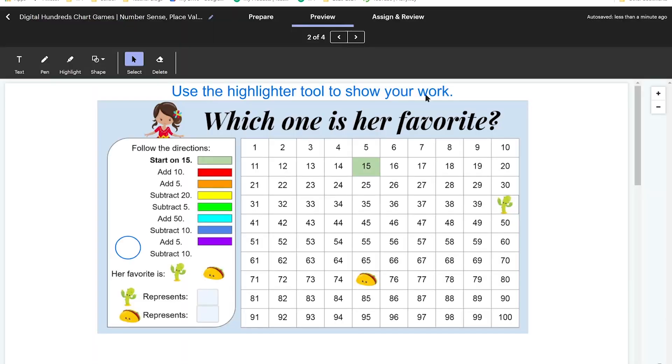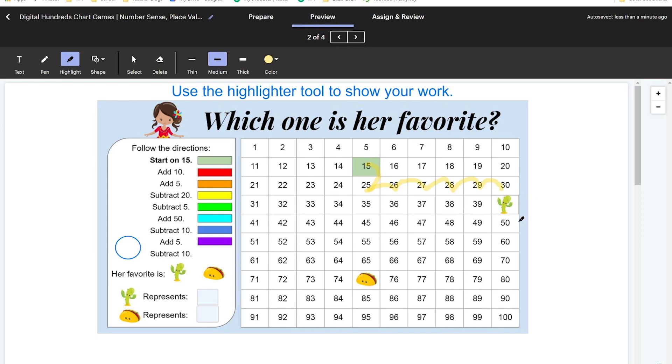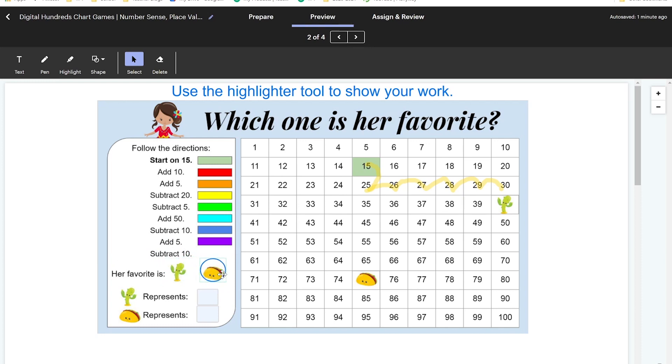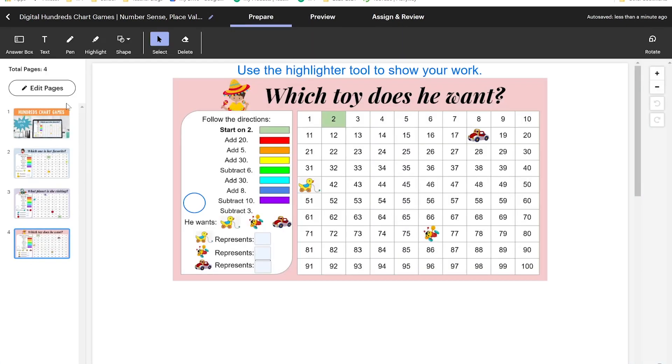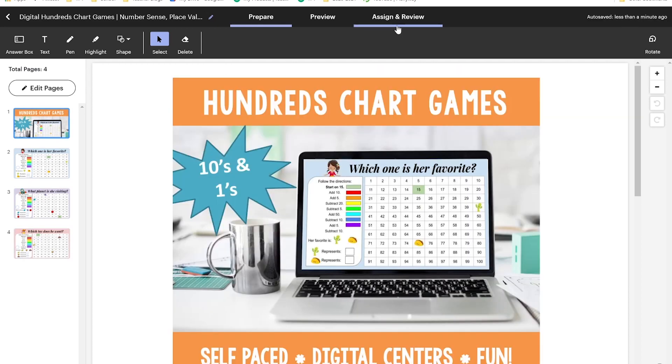I've already digitized these pages by adding the directions and including text boxes and movable pieces. This is what a student would see. Use the highlighter tool to show your work. So they're going to click on the highlighter and start on 15, add 10, they can go down to 10, add 5, and so on. To answer the next question, her favorite is they have this circle that is now a movable piece. So this is actually the really biggest deal for me is that now we have movable pieces available to give to the students directly from TPT. They can type right in here as well. So the cactus represents 40 and the taco represents 75. If I had already assigned this to my students, there would be a button for them to send it back to me and I'd be able to see their answers. Since this is only a preview, I don't have that option. So now let's say that I'm ready to send it to my students. I know that they're only going to get three of these pages along with the cover page and this is ready to go.